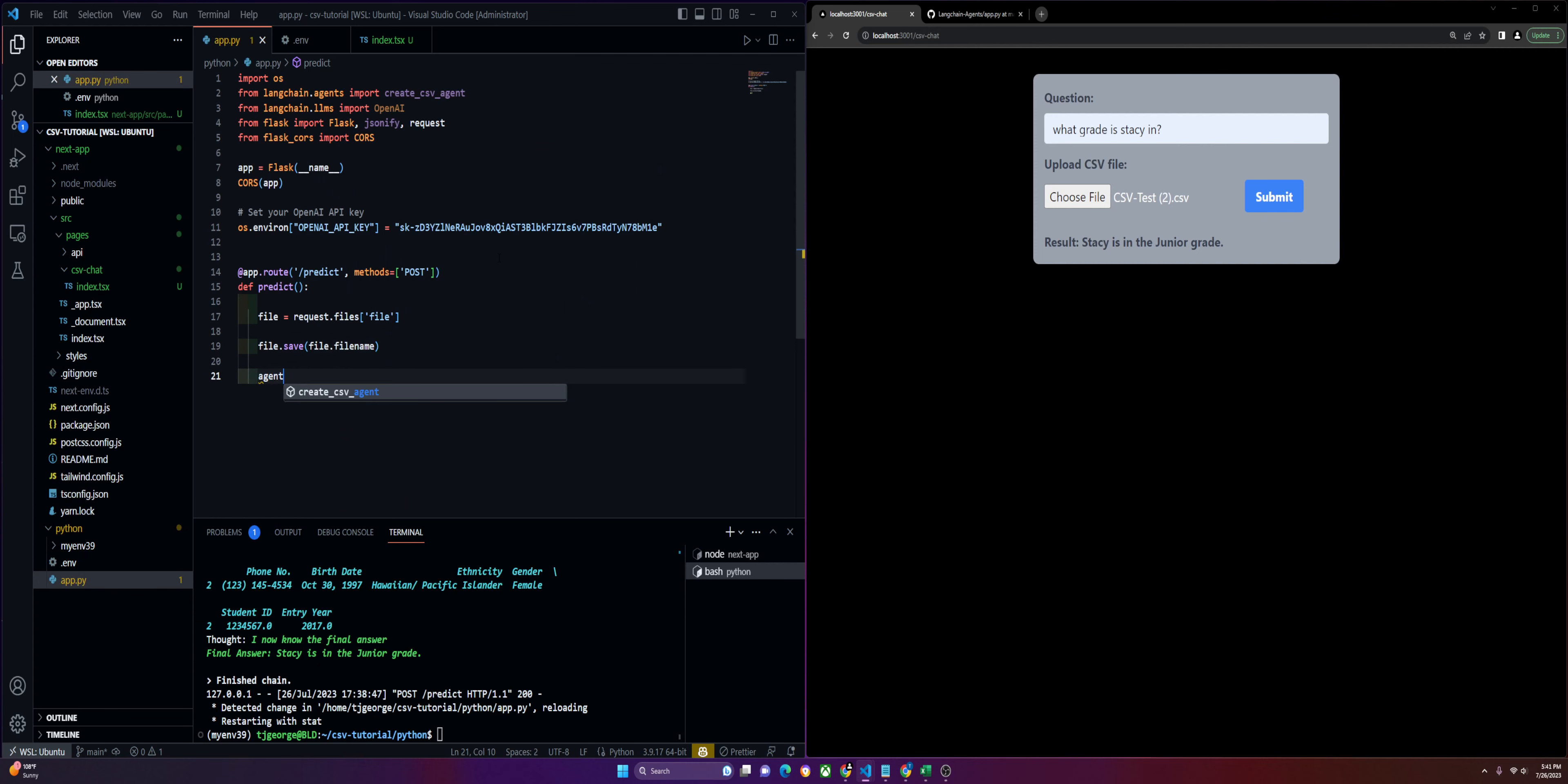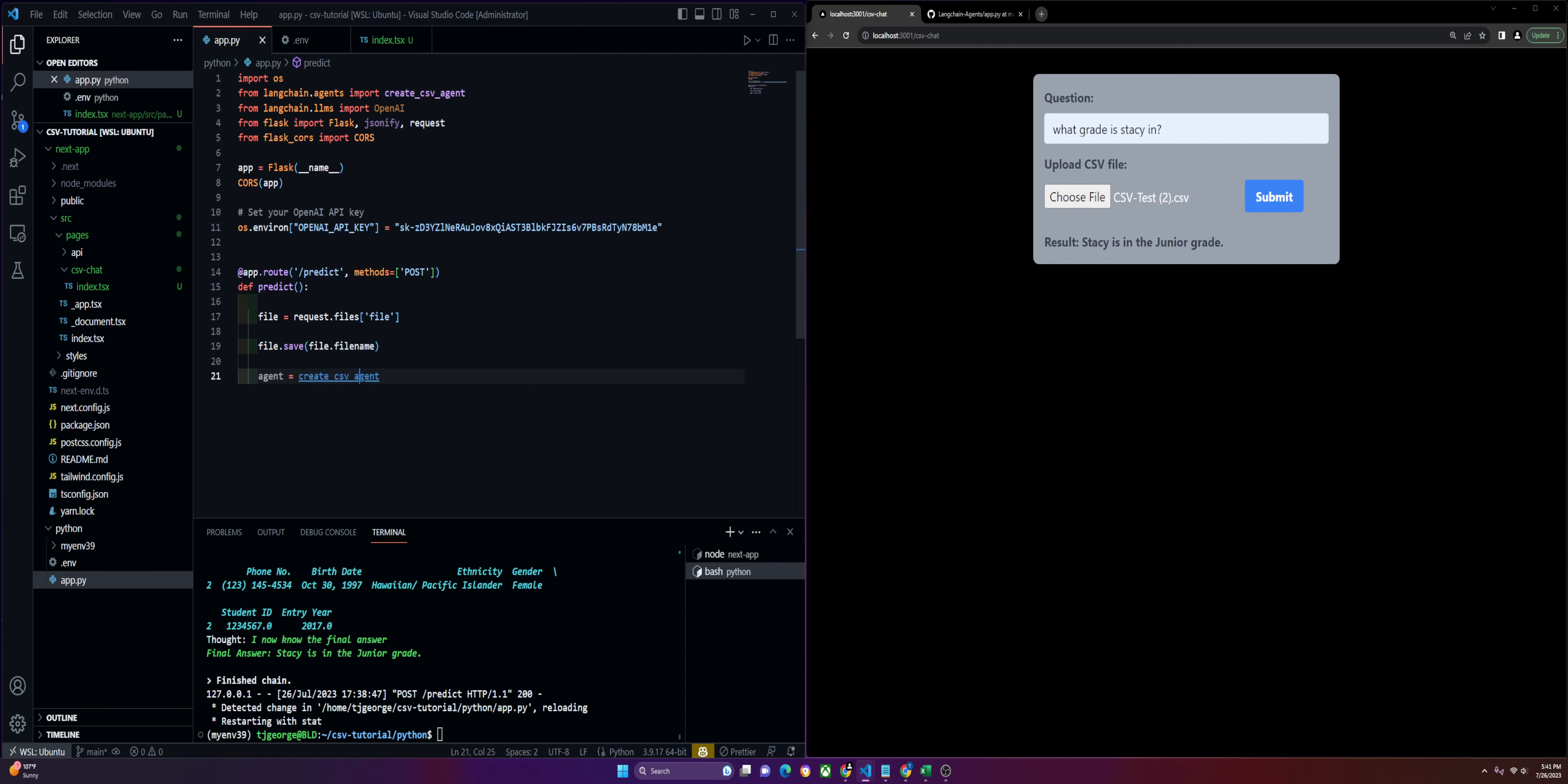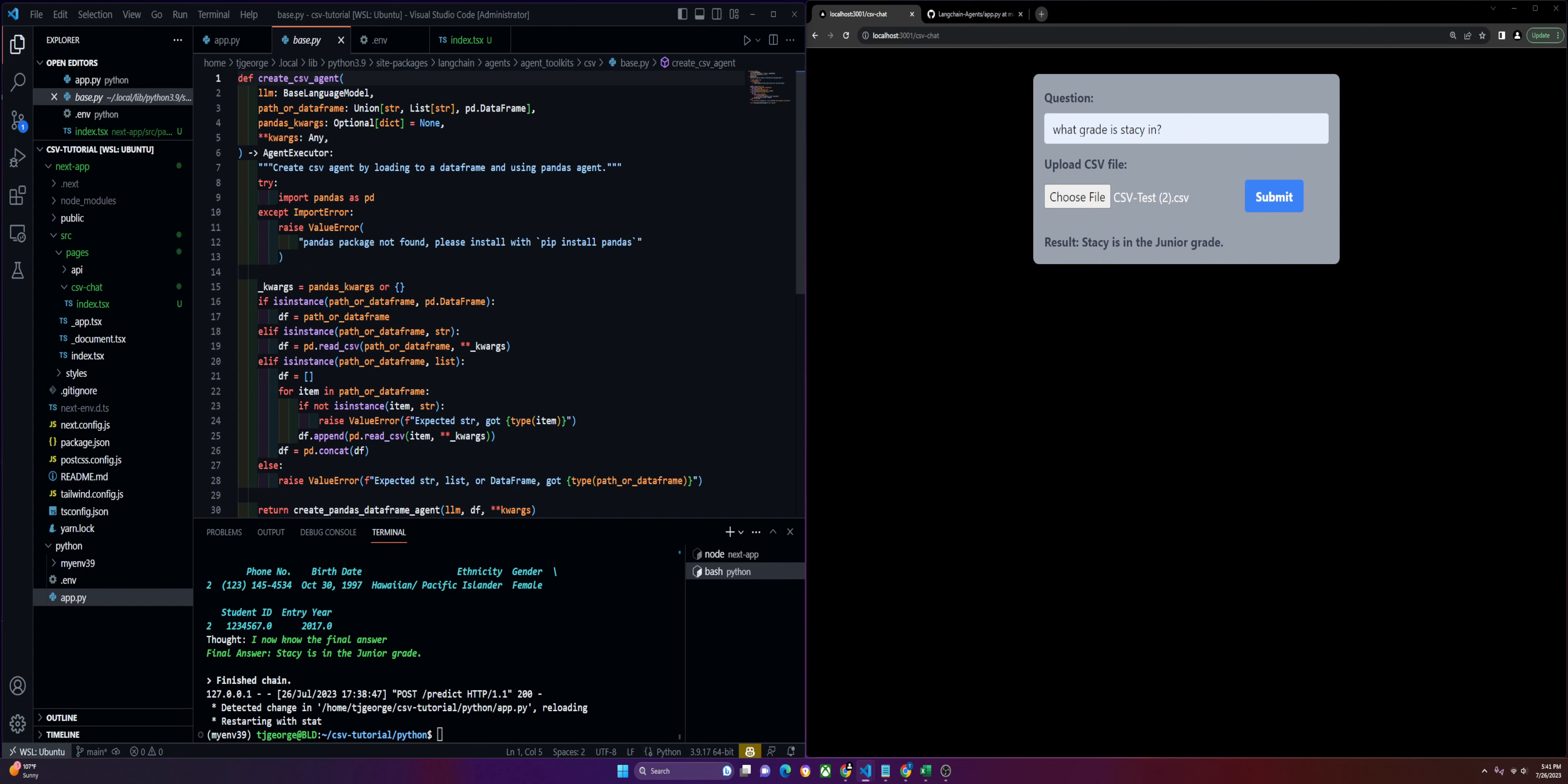After that, we're going to run our agents. Define our agents as create_CSV_agent. Now under the hood, if you are familiar with pandas, this is how it is reading the data and then using OpenAI's language model to interpret that data.